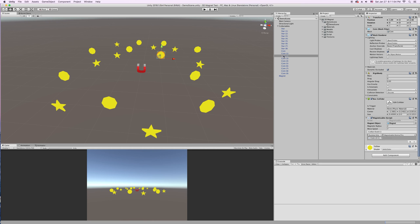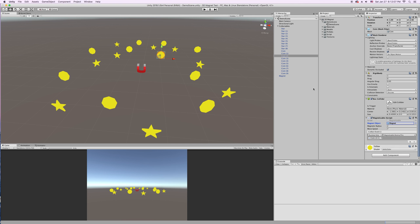And then, they need this script on it. It's called magnetizable. It has three public variables. The first one is a reference to the magnet object. So whatever you drag in here is what it will be attracted to. So if we put a star in here, it would get sucked towards the star. But we want the magnet.